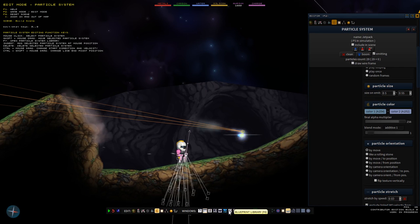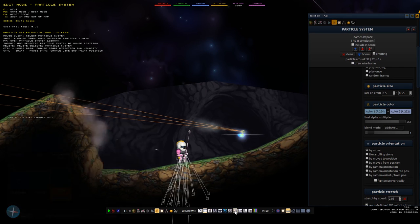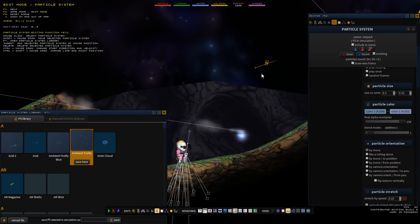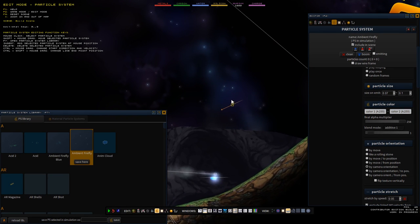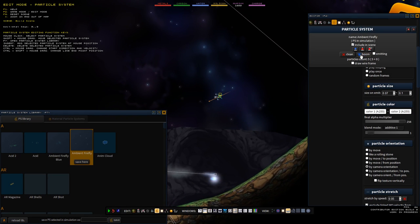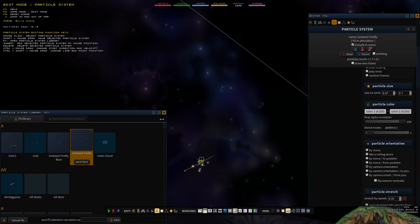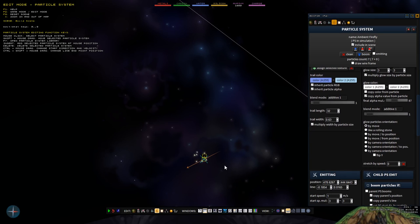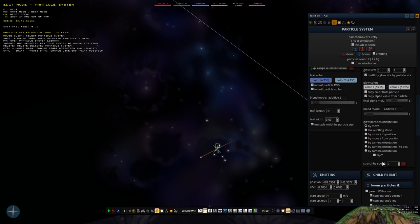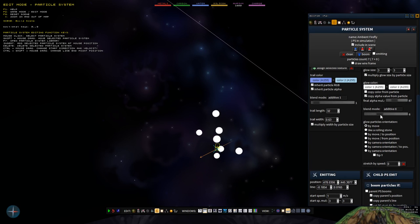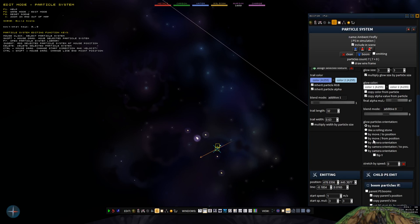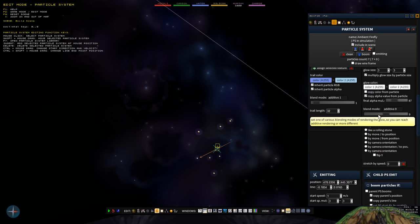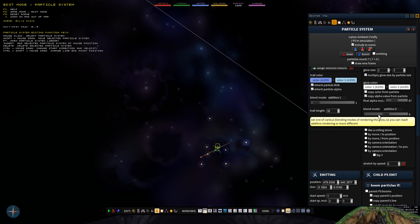You can also add new particle systems by opening the particle system library with F7 and dragging in any of those - for example I have these fireflies and you can spawn some of them. I recommend you either read the guide about that or just mess with the things here and see what happens. You can always hold your mouse over any setting to see a little tooltip giving you information about what you're changing.